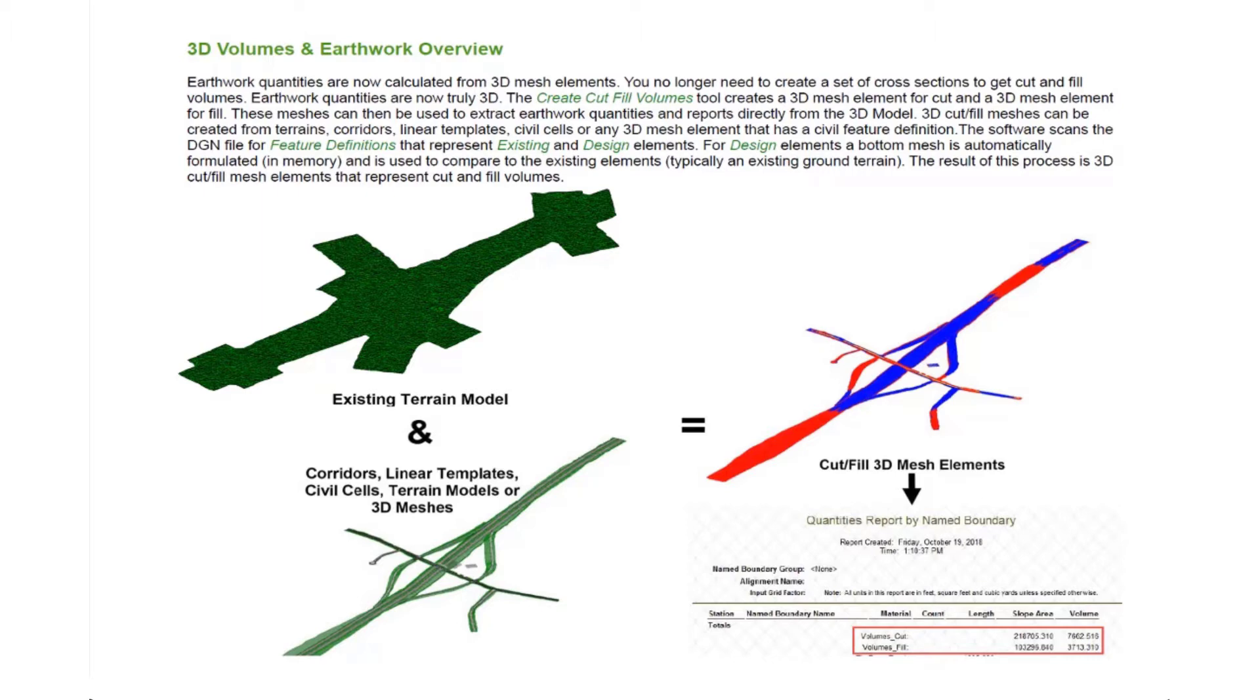To create the cut and fill volumes, we use the Create Cut Fill Volumes tool. That's going to create a 3D mesh element for our cut and a 3D mesh element for our fill. Once you have those meshes created, then we can extract earthwork quantities directly from the 3D model.